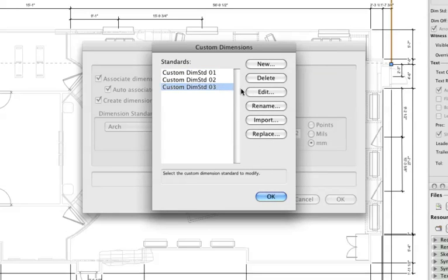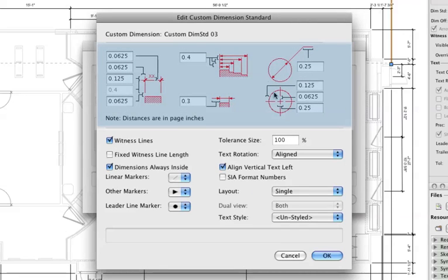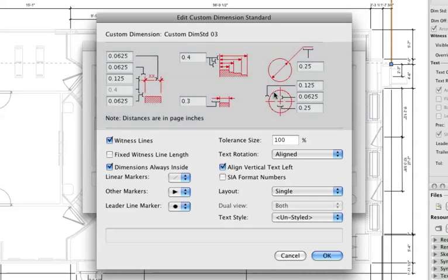The Edit Custom Dimensions Standard dialog box opens. Here you'll see a graphical display of the various dimensioning types. You can change the distances between the dimension lines, witness lines, and offsets from dimensioned objects.